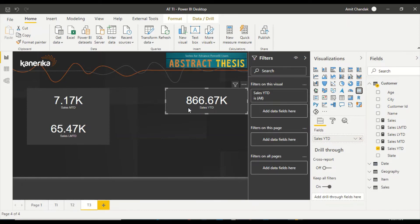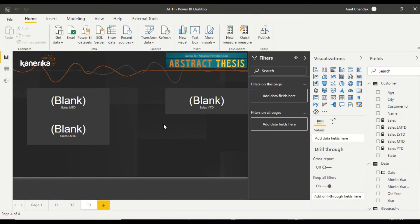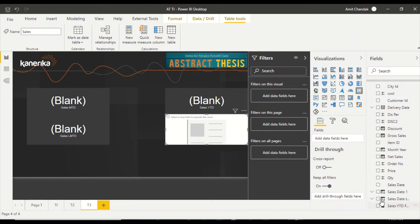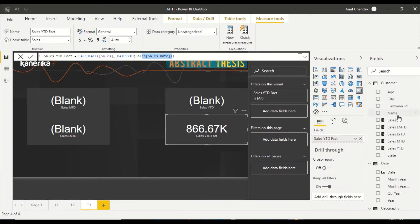Now let me move the calendar further into the future - I am going to make it go to 2021 - and you see everything is blank. That means the date is being picked from the calendar end, and since there is no data in 2021, everything is blank. Interestingly, the YTD measure built directly on the fact table still works because it gets the end date from the sales table where the data actually ends.